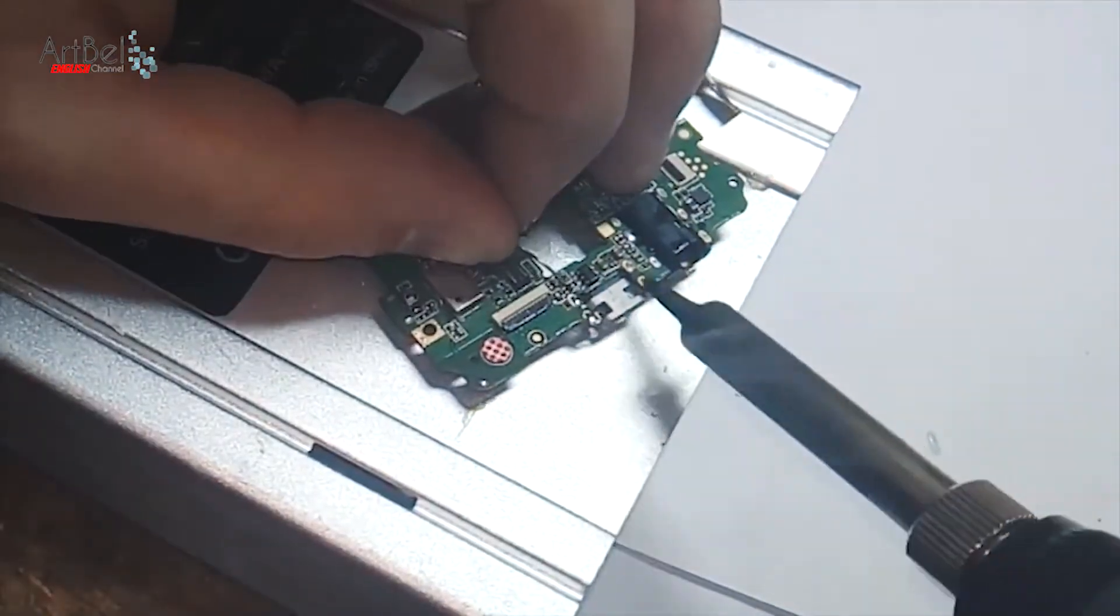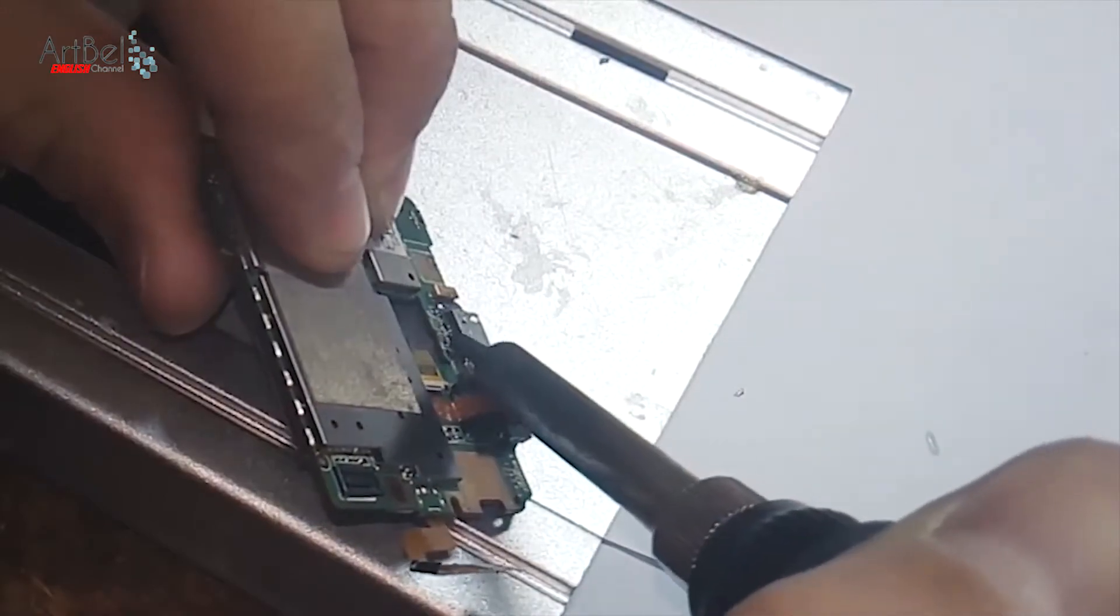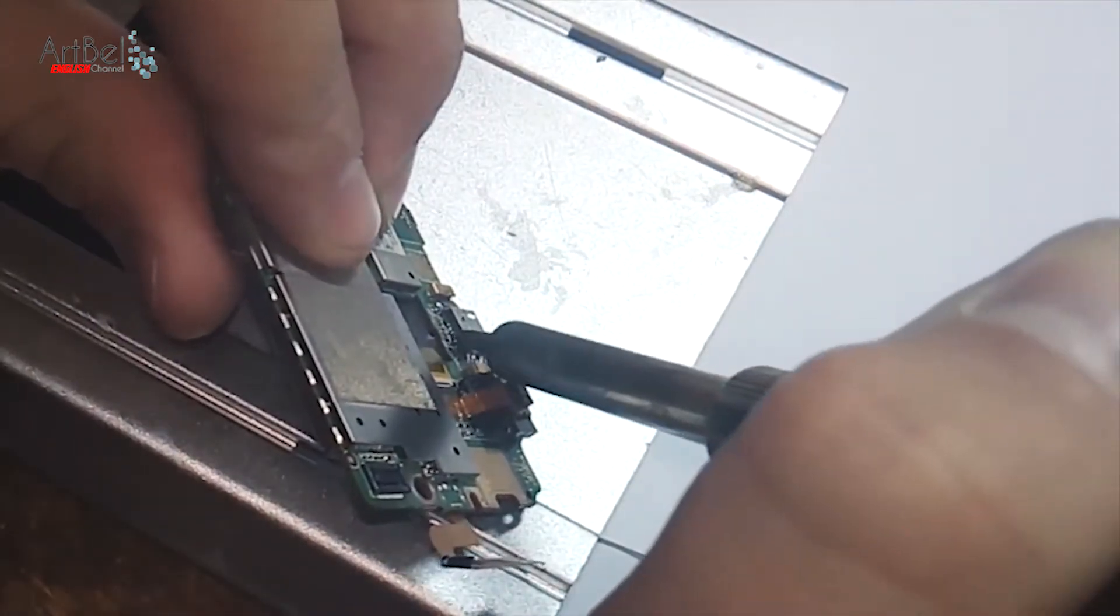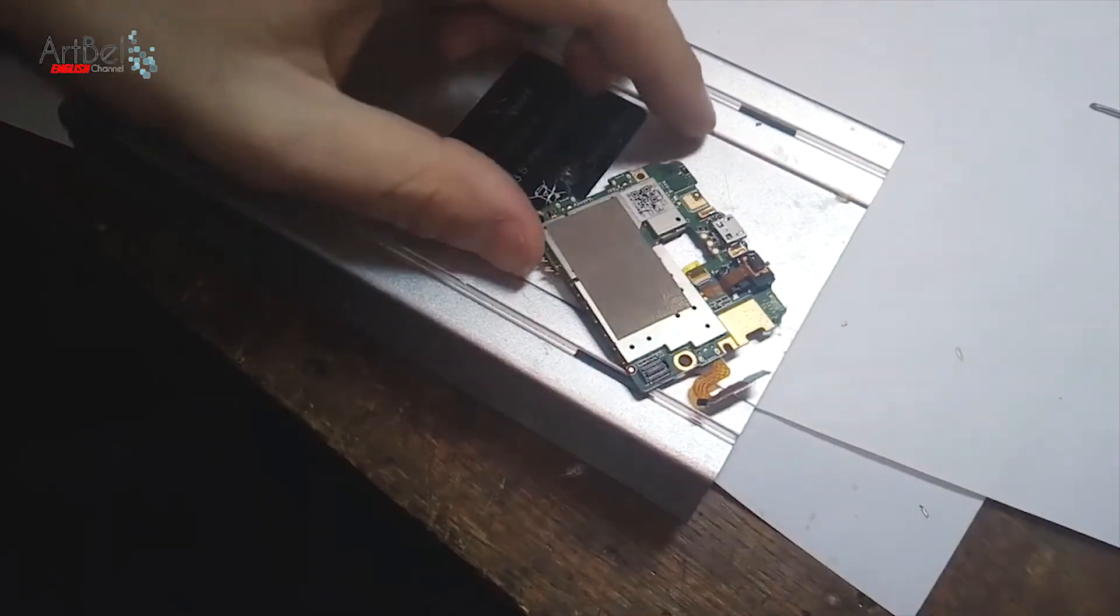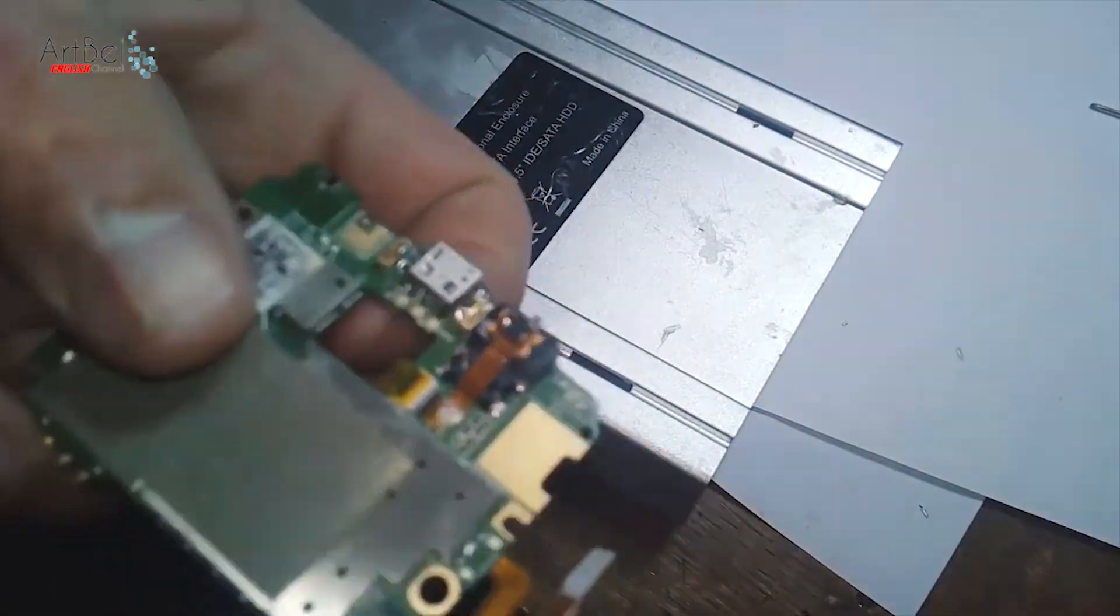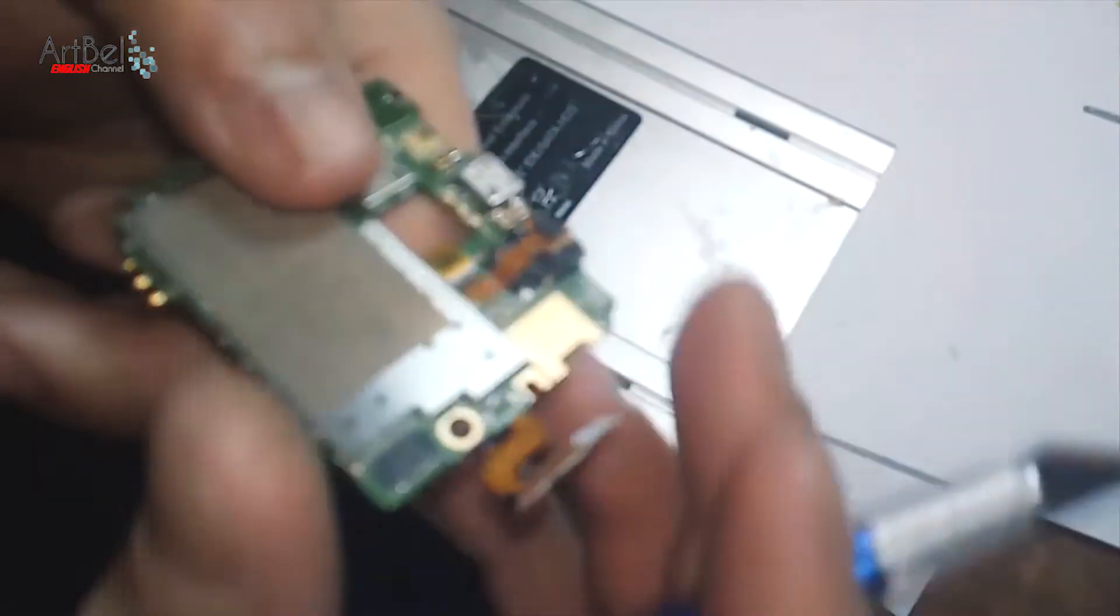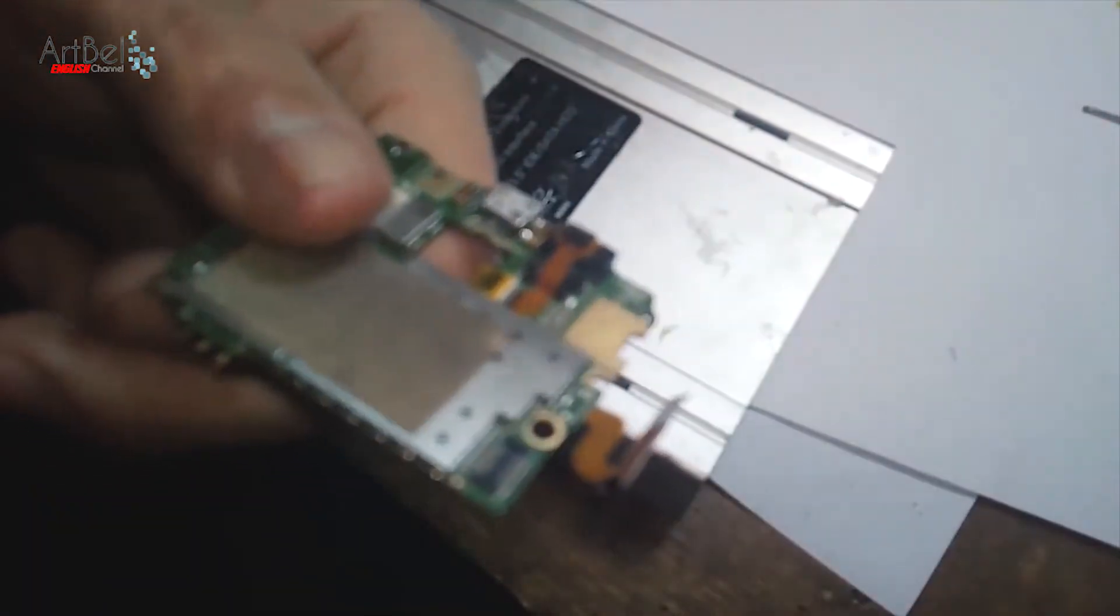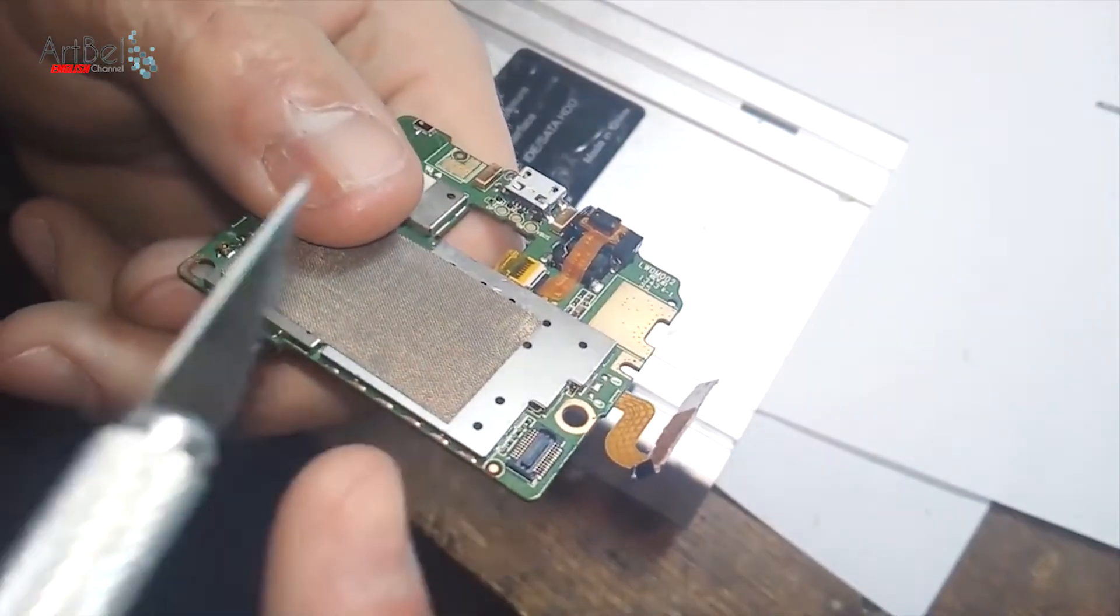And then soldering all interface contacts. Just press it and let them fix. After soldering, I check how safely it is soldered. For this I use my scalpel.